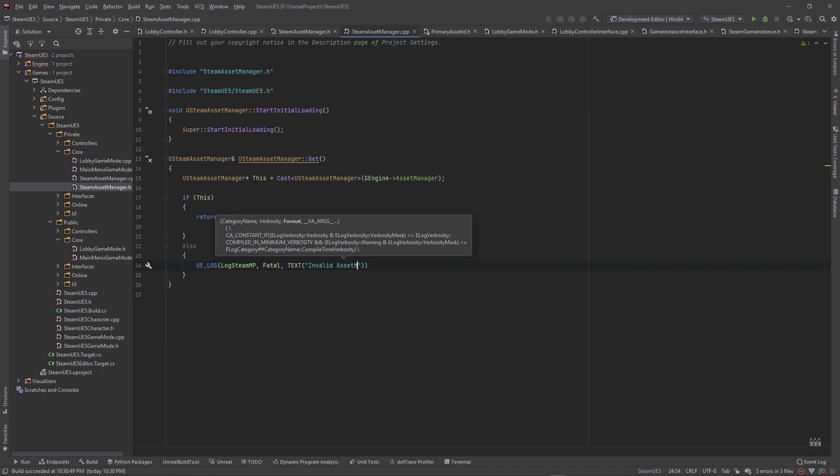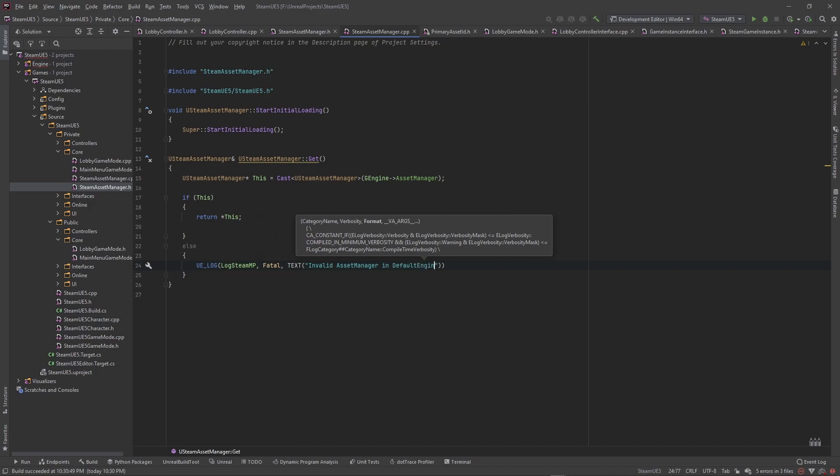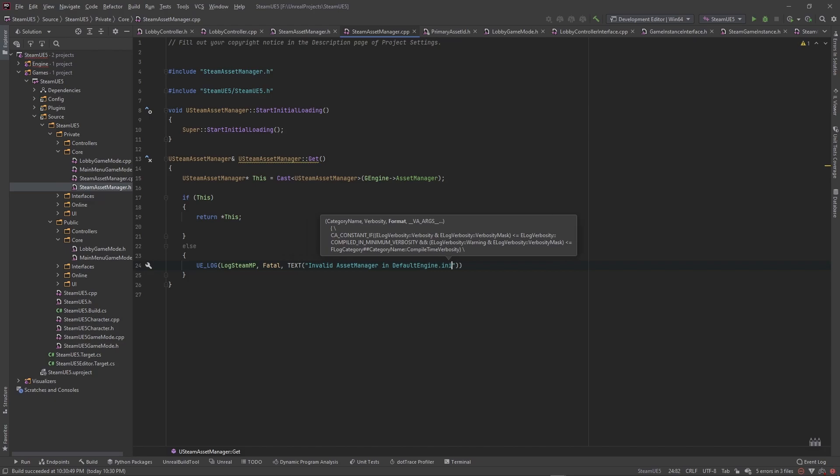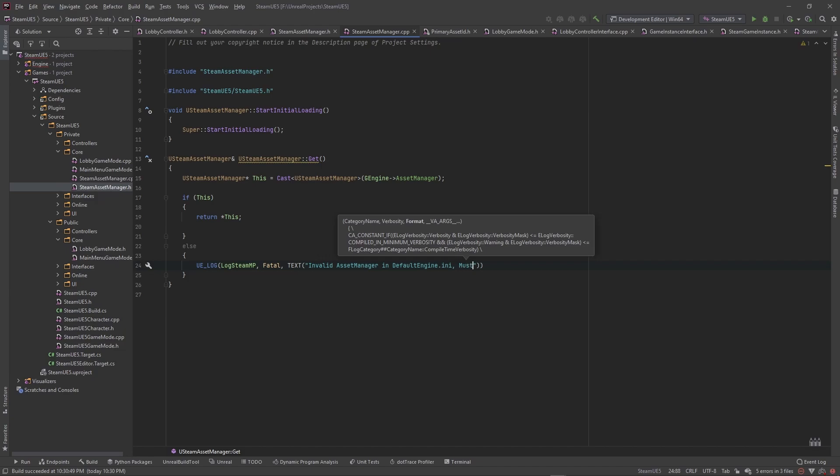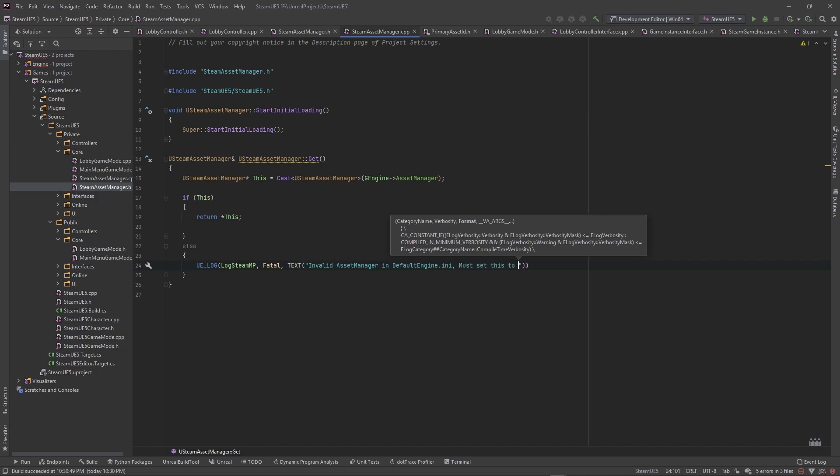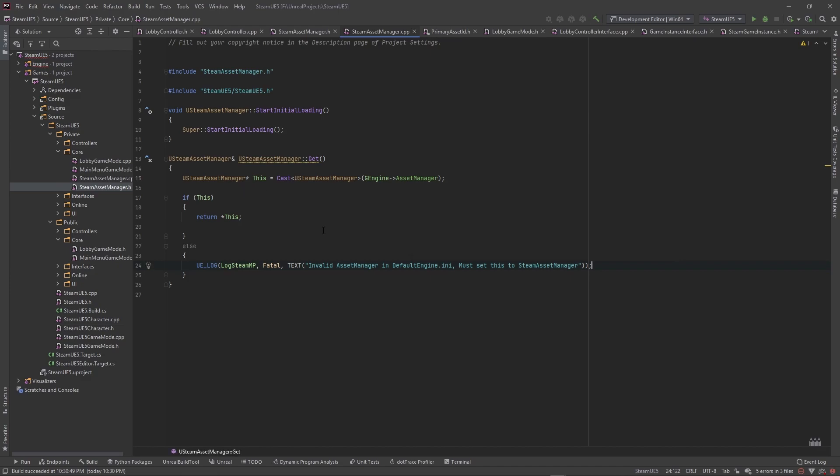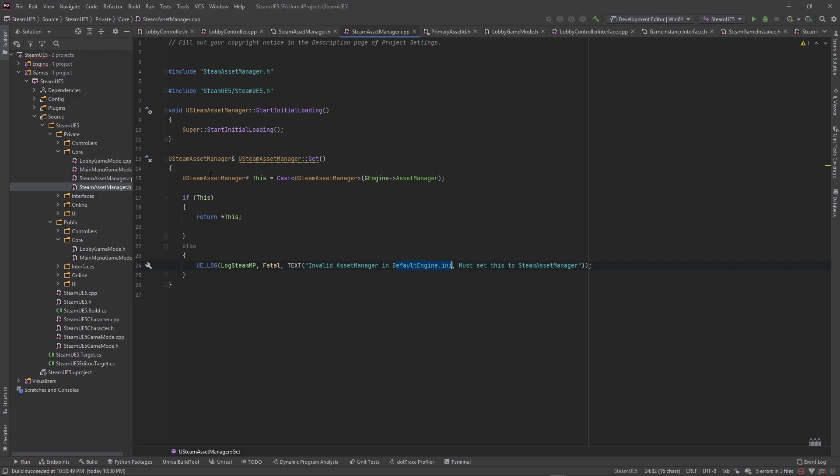So we want to log steam and we want to say this is fatal. This is a bad, bad thing if we don't have this set up, it's a bad thing. So fatal. And then we want to go ahead and tell her that we have an invalid asset manager. Let me do this camel case. In the place that we set up the asset manager, so it's the default engine INI file, and we must set this to the steam asset manager.